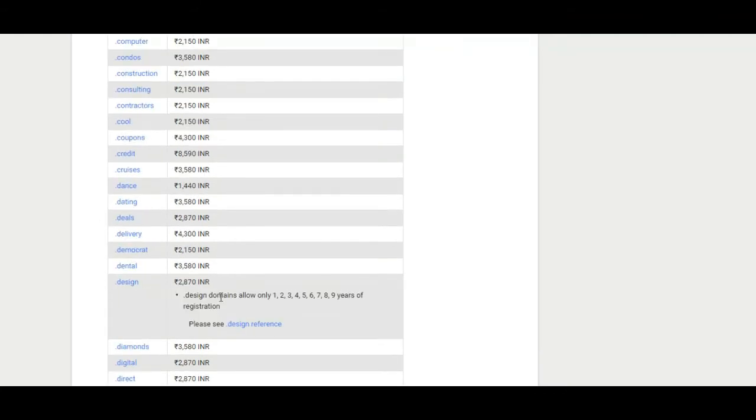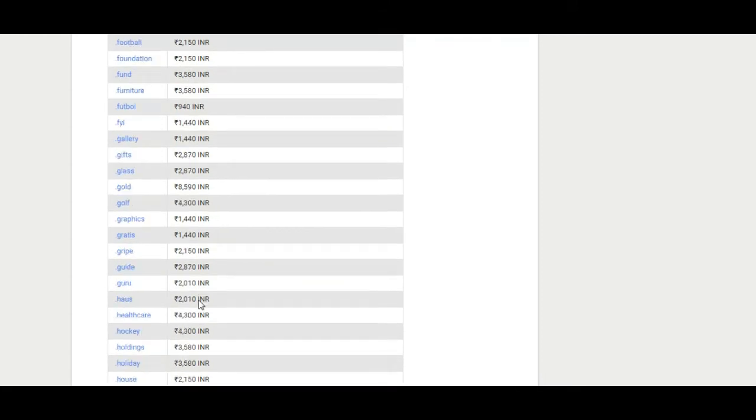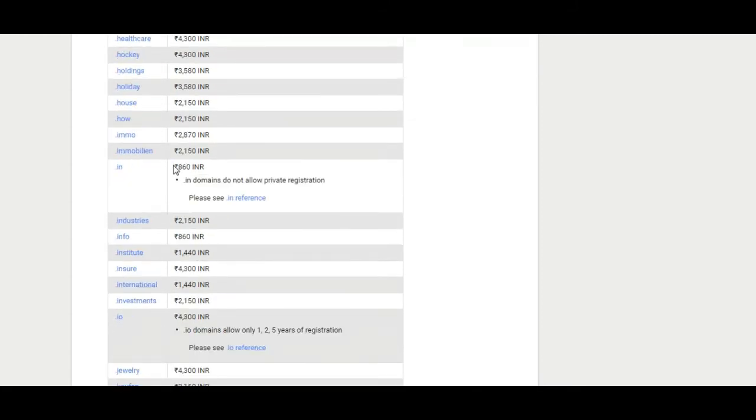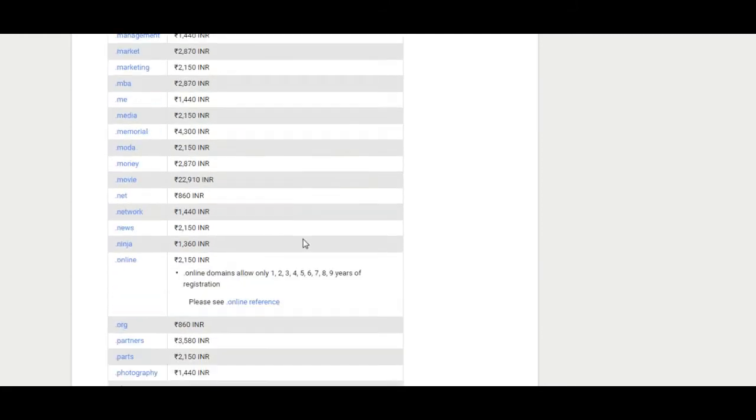One can purchase the customized email addresses from the dashboard itself by signing up for G Suite, paid services from Google.